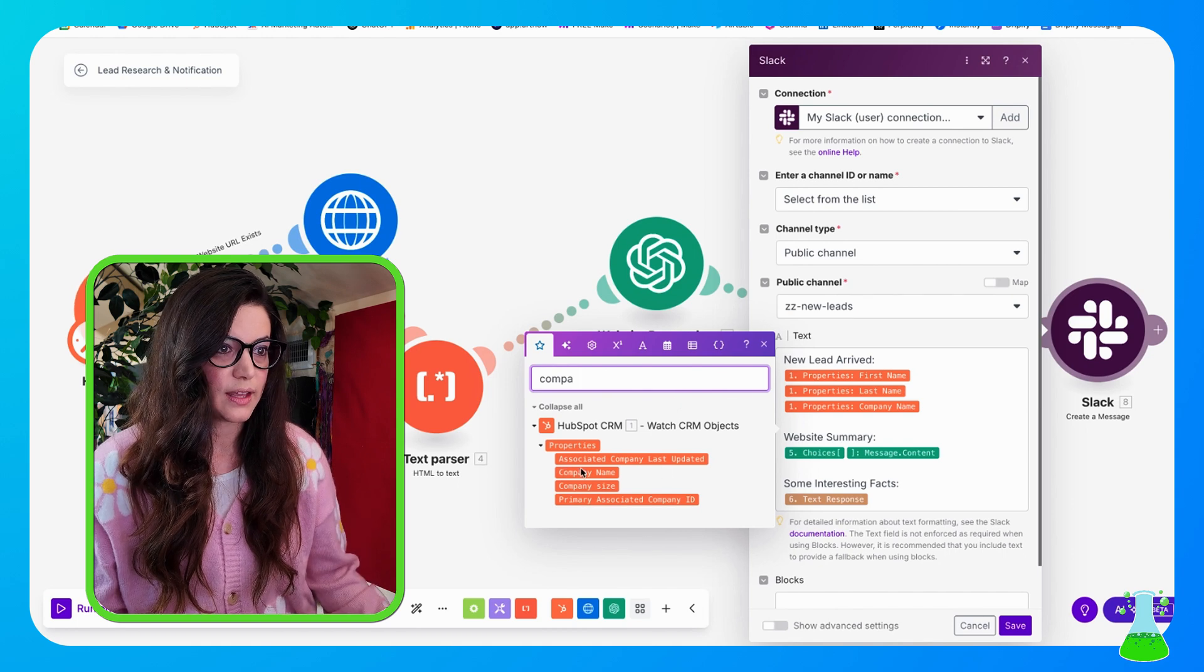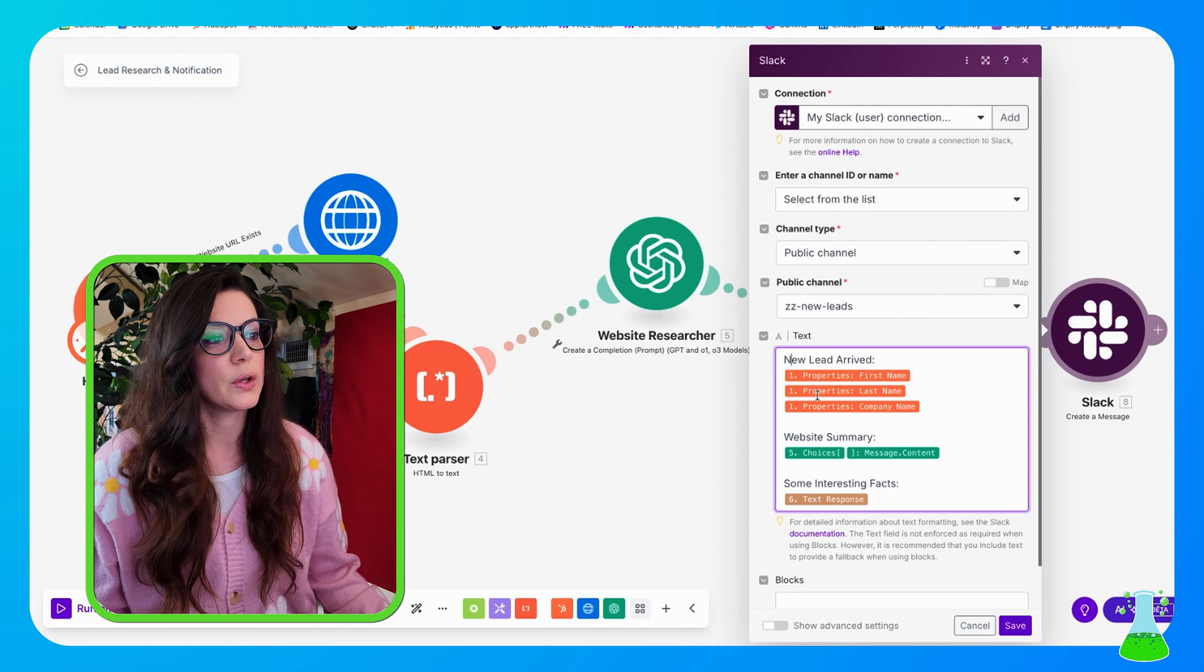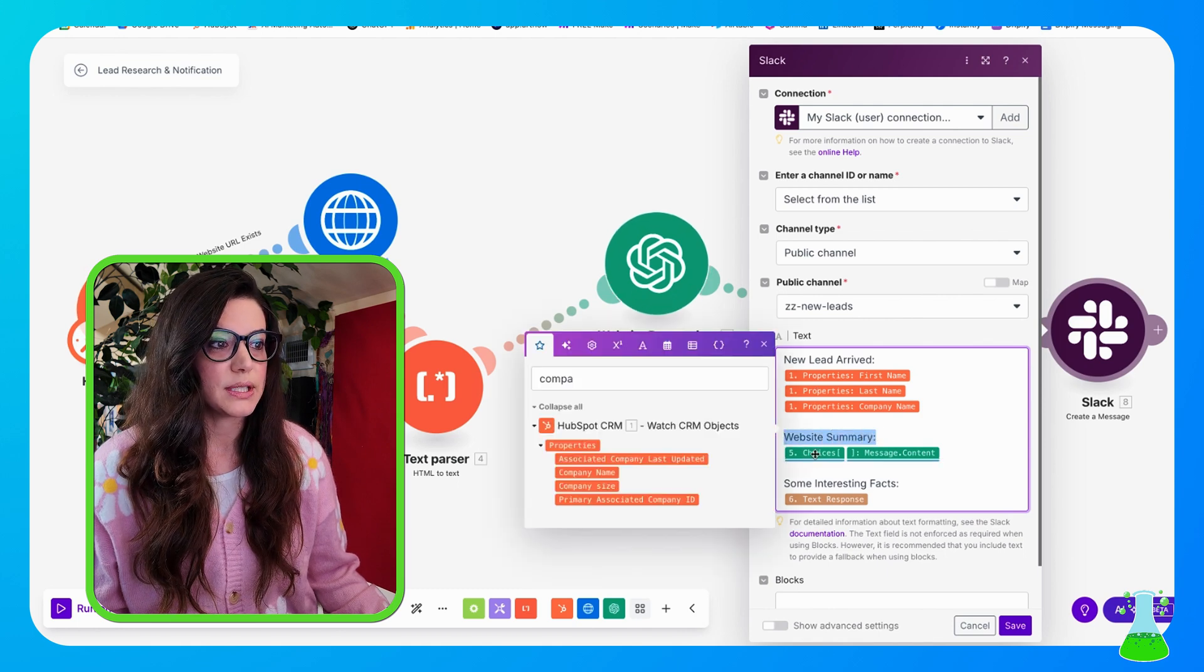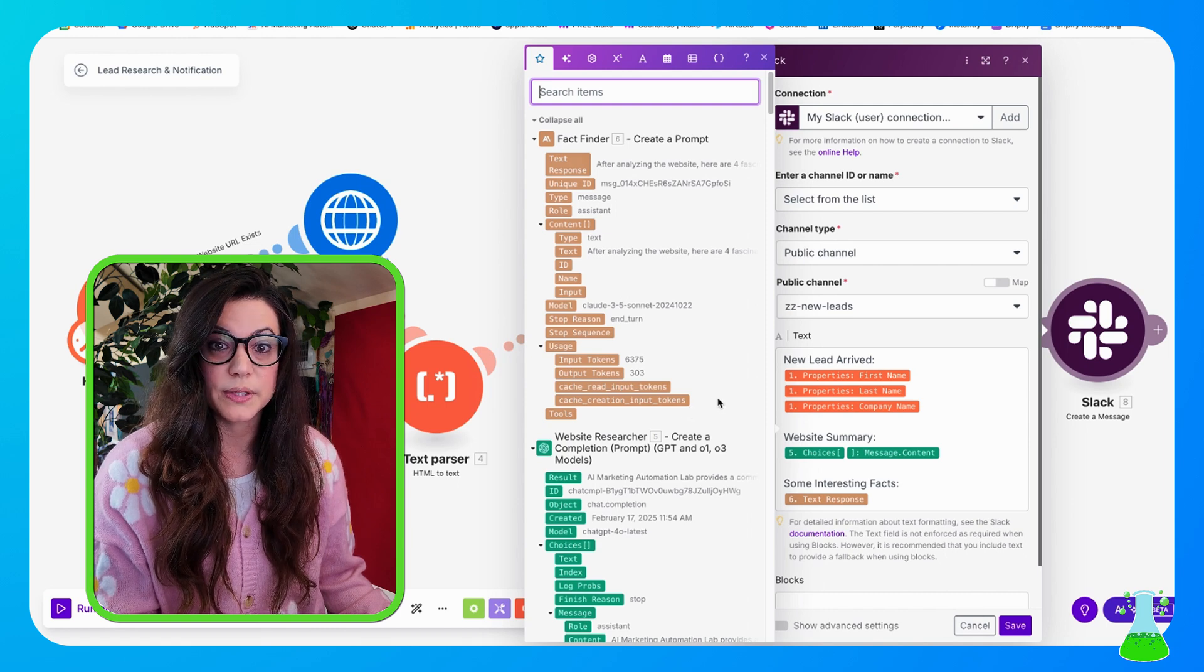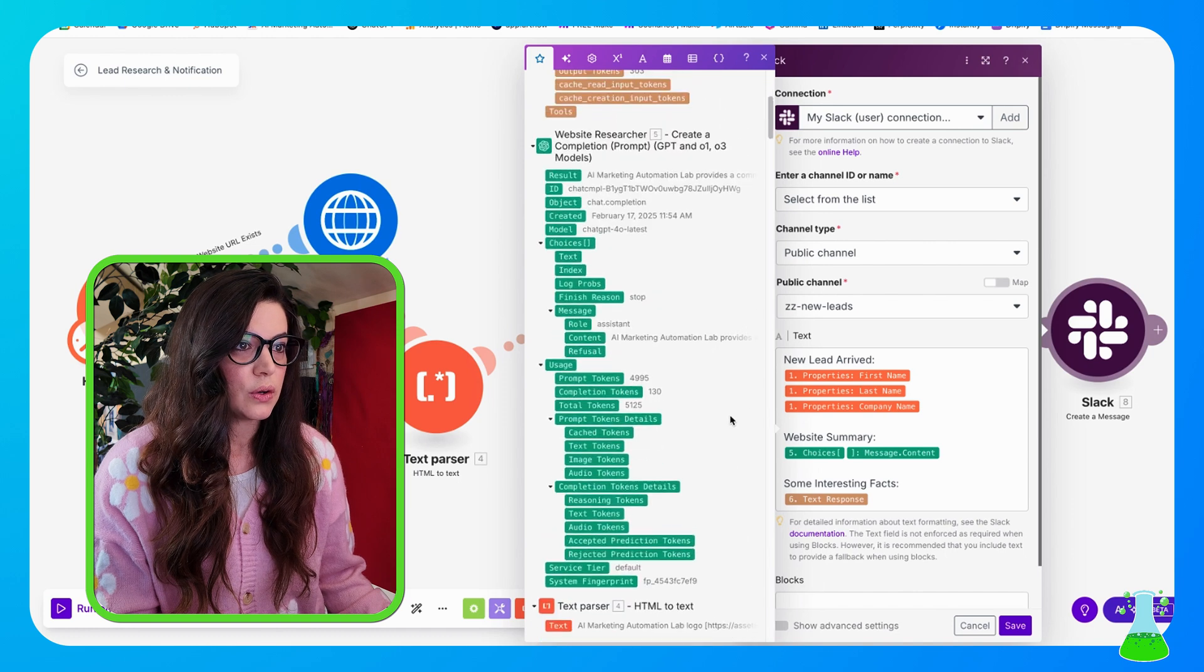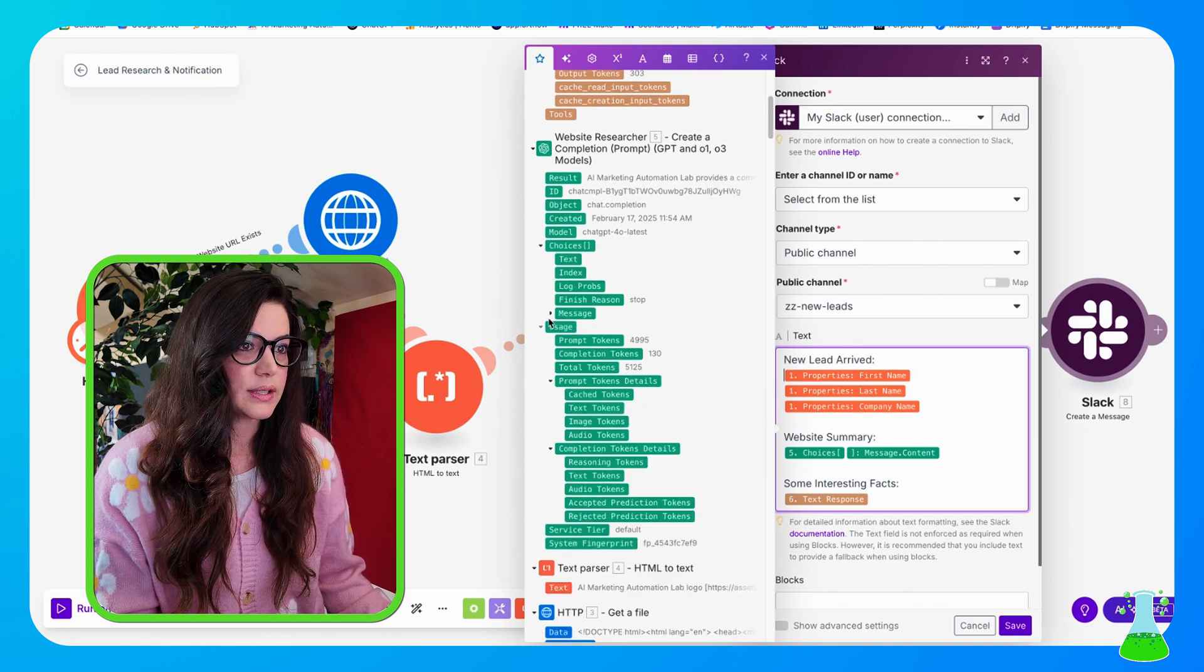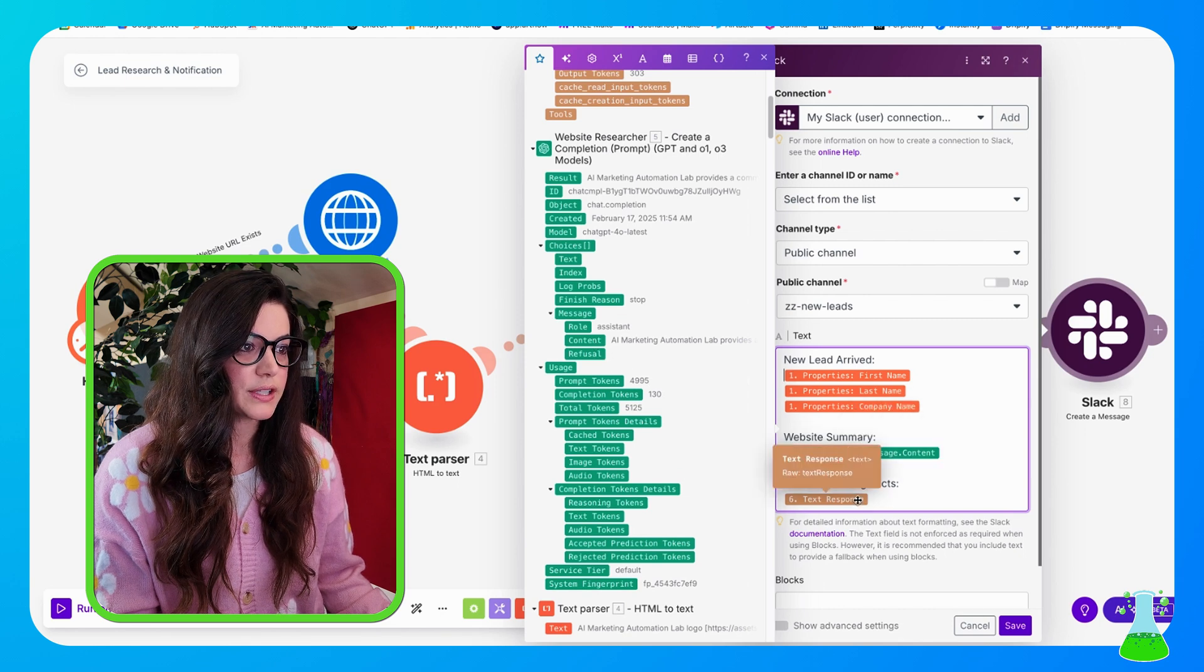And now you have your three properties from your CRM loaded in here. And now you're going to want your website summary, which comes from ChatGPT. So now for website summary, we want to select the properties from ChatGPT who did our website research. So looking at our website researcher here, we're going to go into choices, that's a dropdown, and then we're going to select message, and then we're going to select content. And that's how it'll show up here.